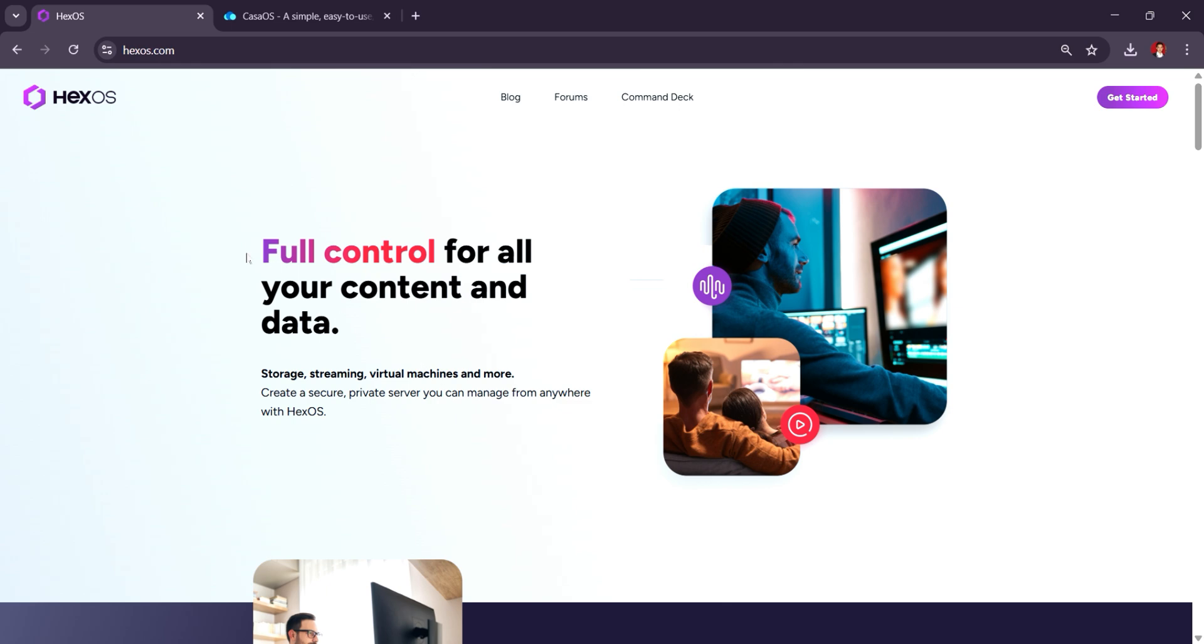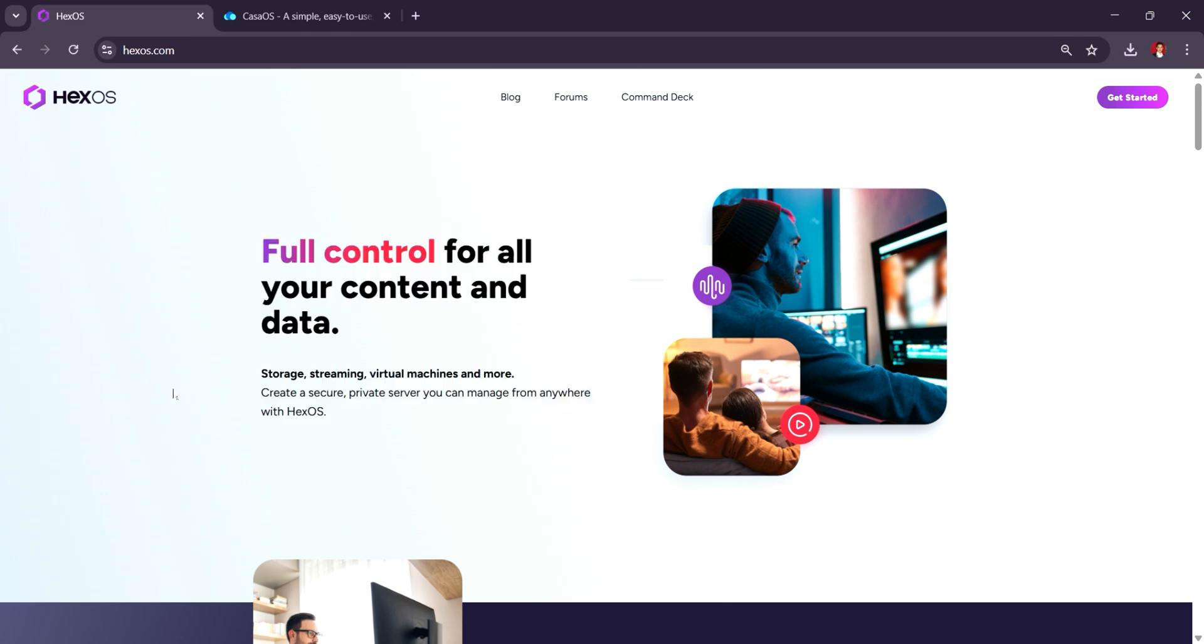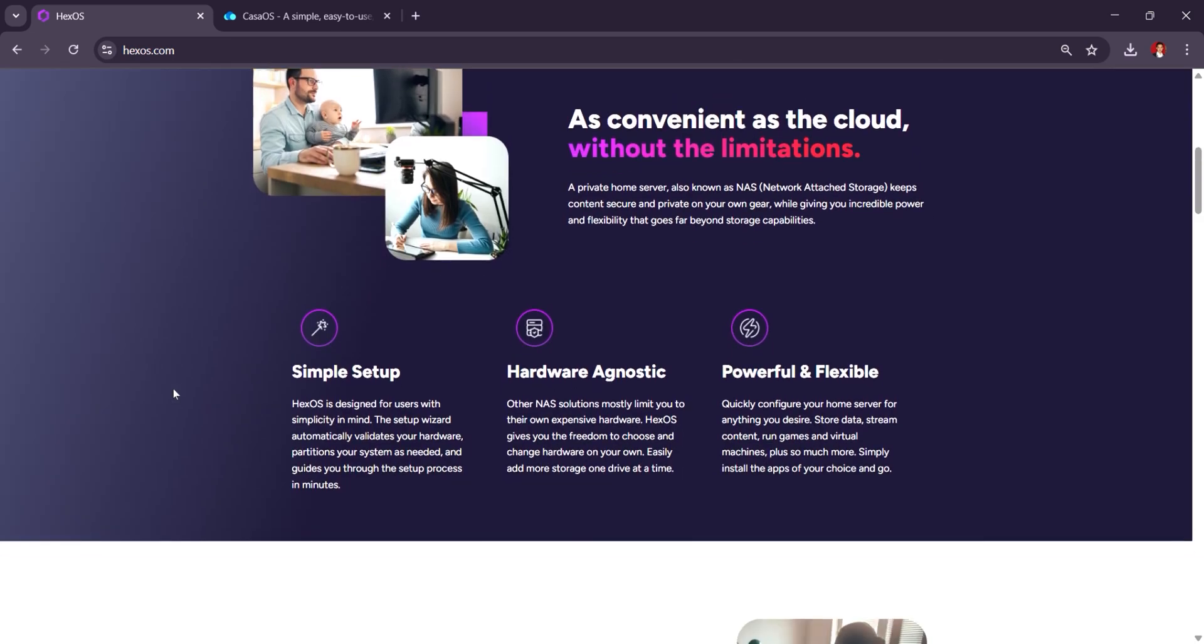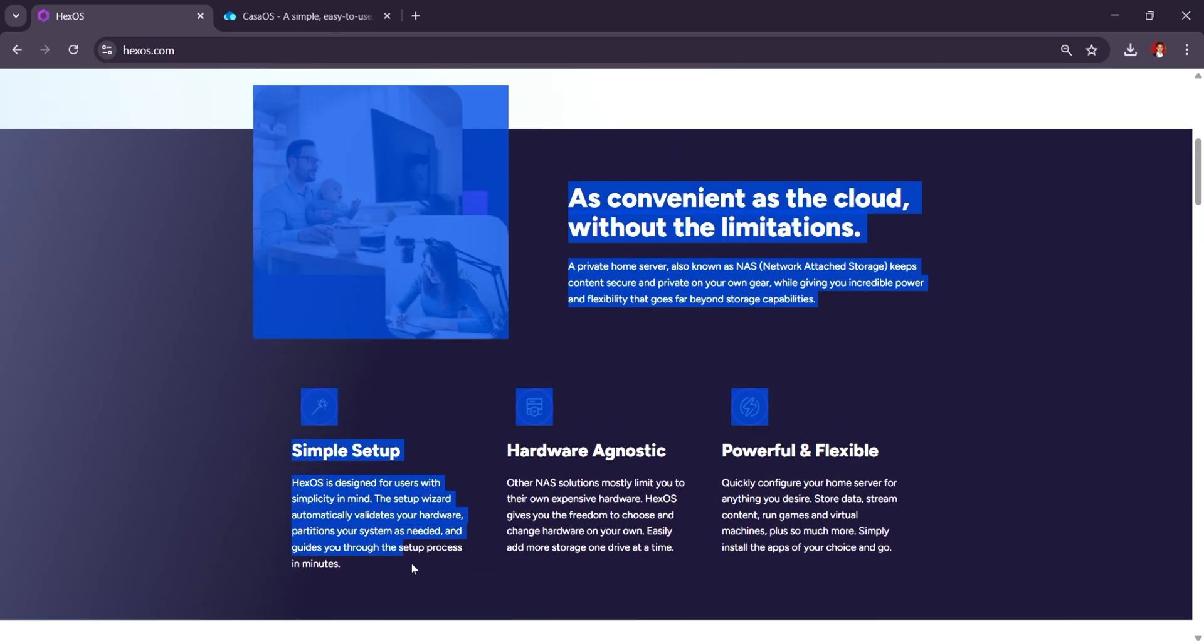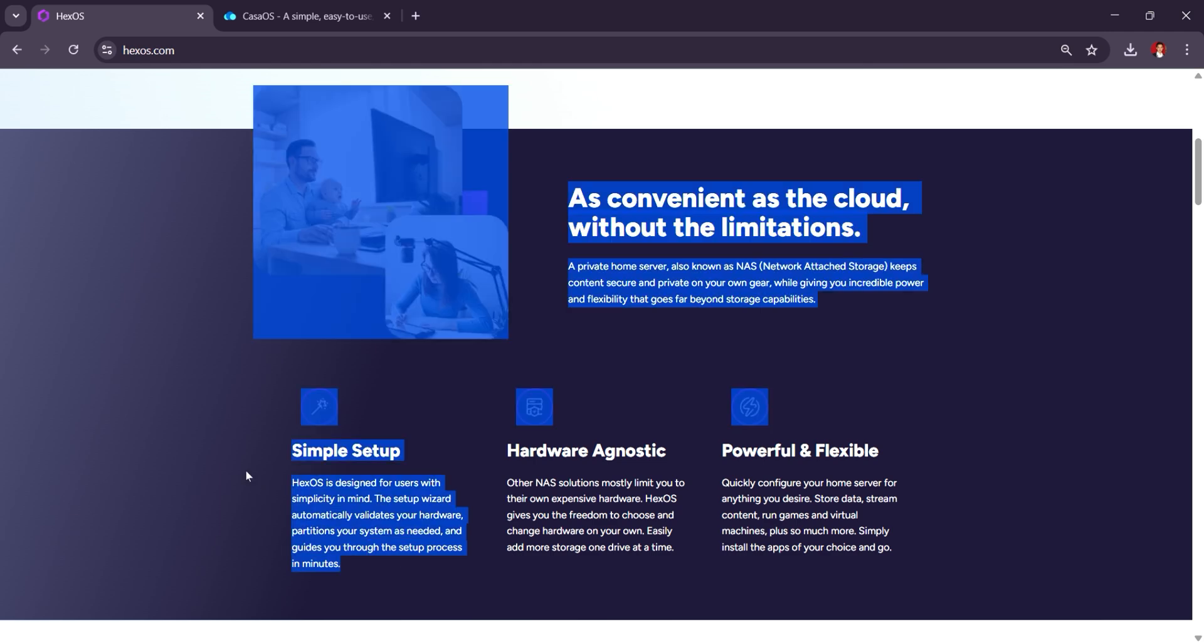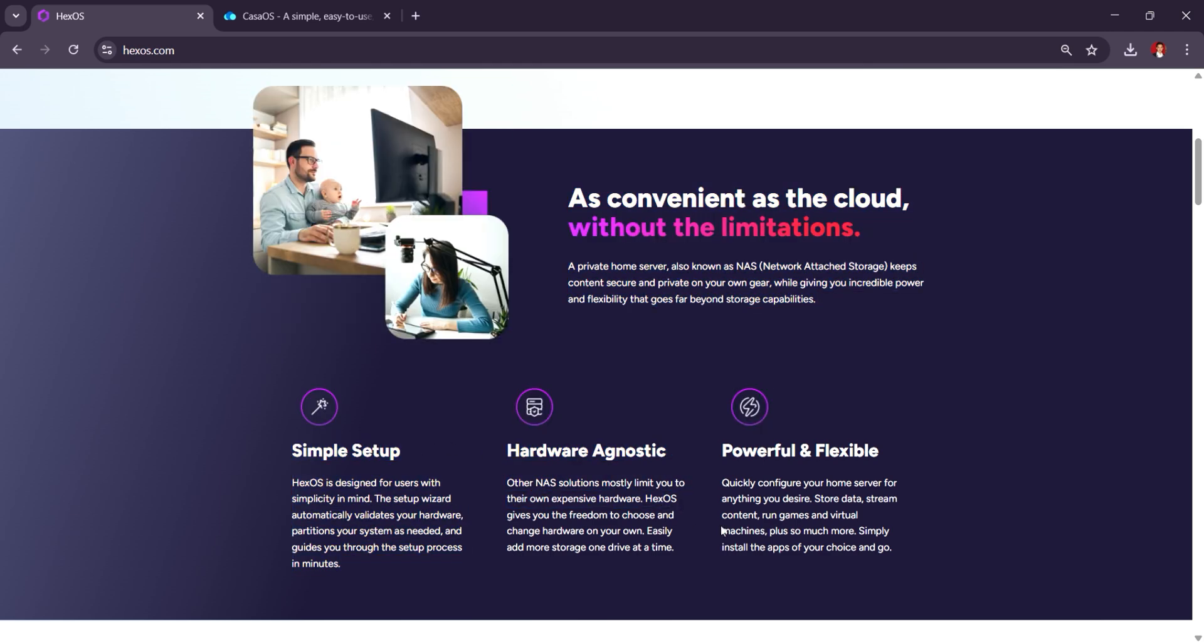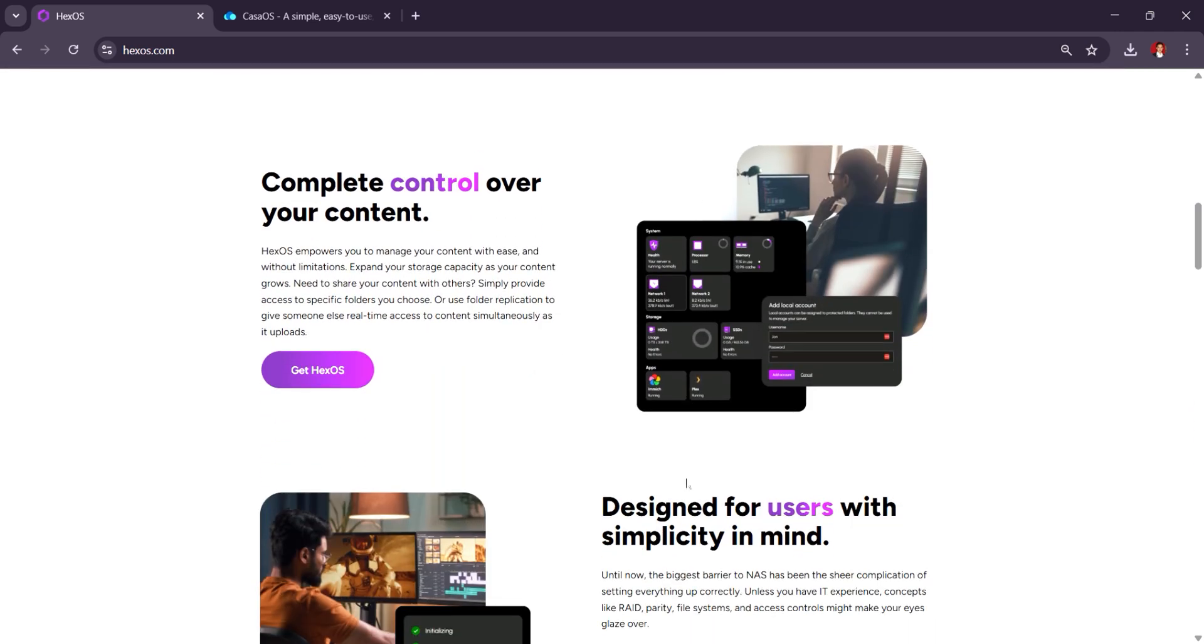HexOS is a lightweight, minimalist NAS platform designed for easy setup and management. It focuses on simplicity, making it ideal for users who want to quickly get a file server up and running without the complexity of advanced features. HexOS supports standard file sharing protocols like SMB, NFS, and FTP, making it a solid choice for users with basic home storage needs.